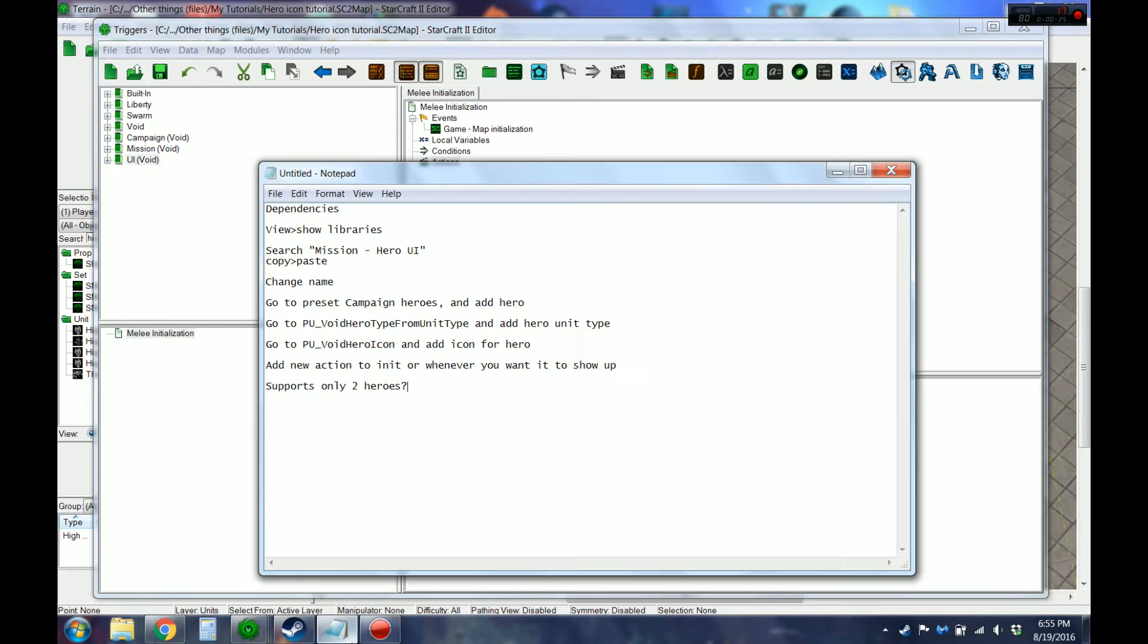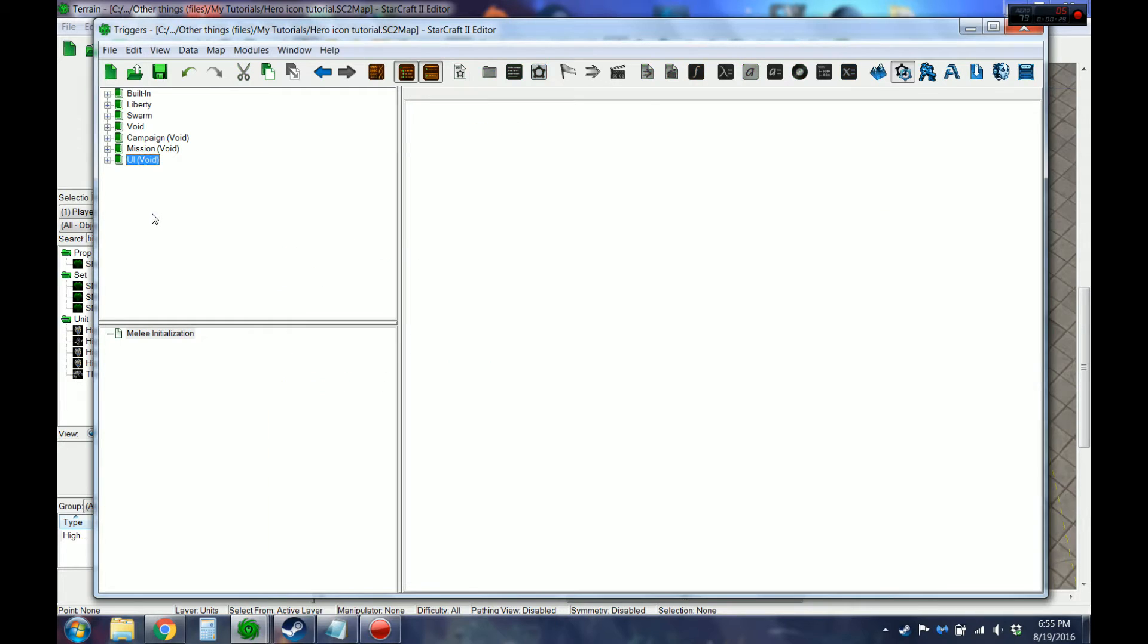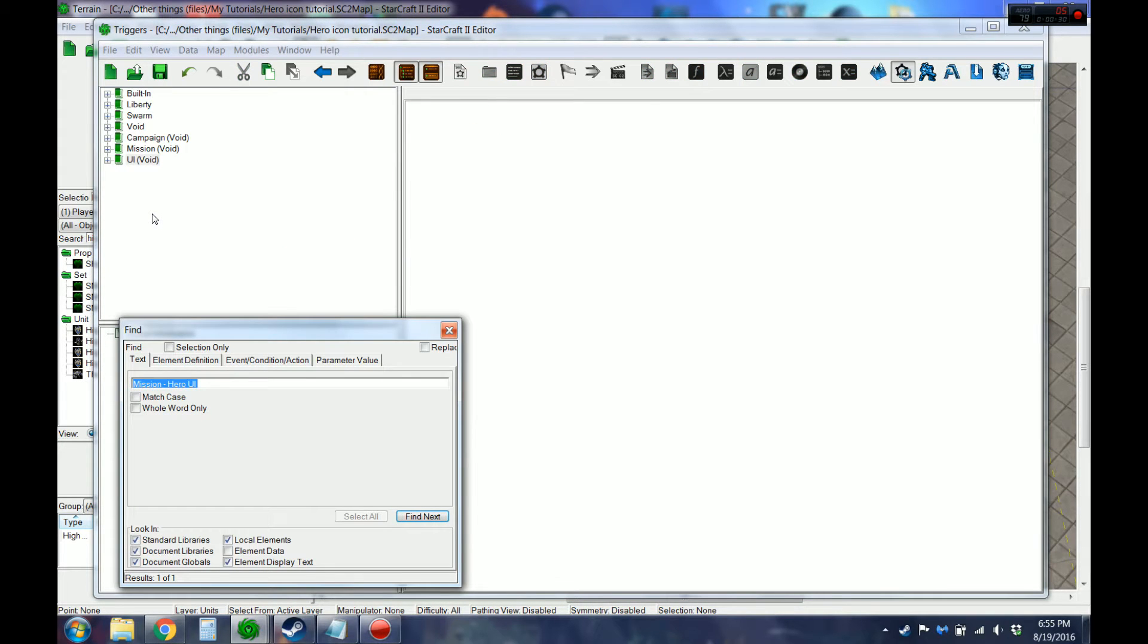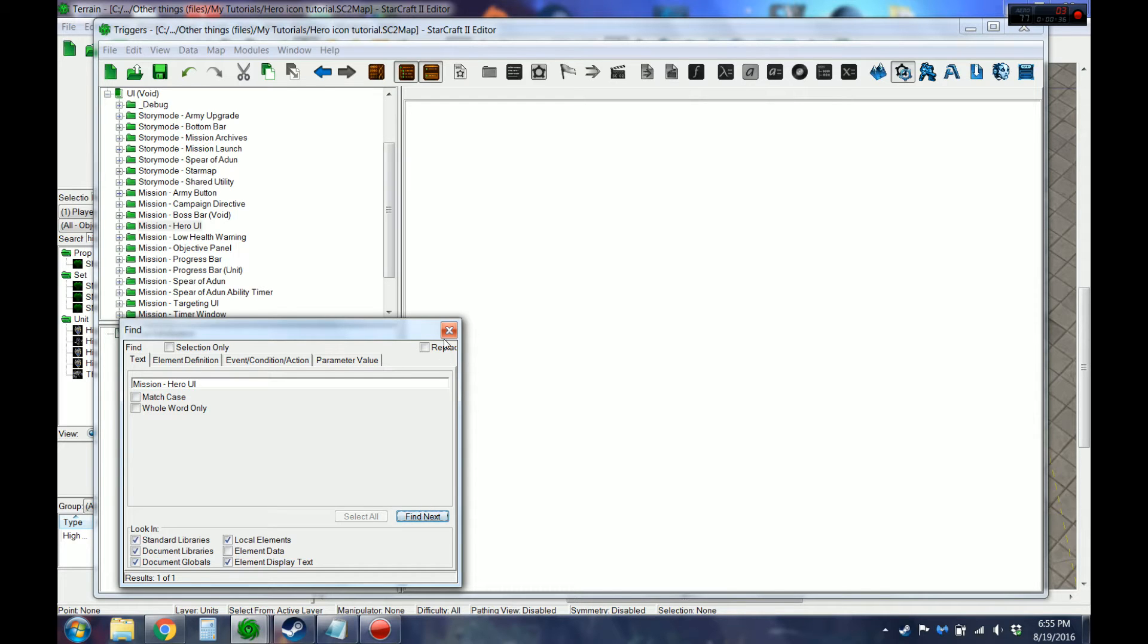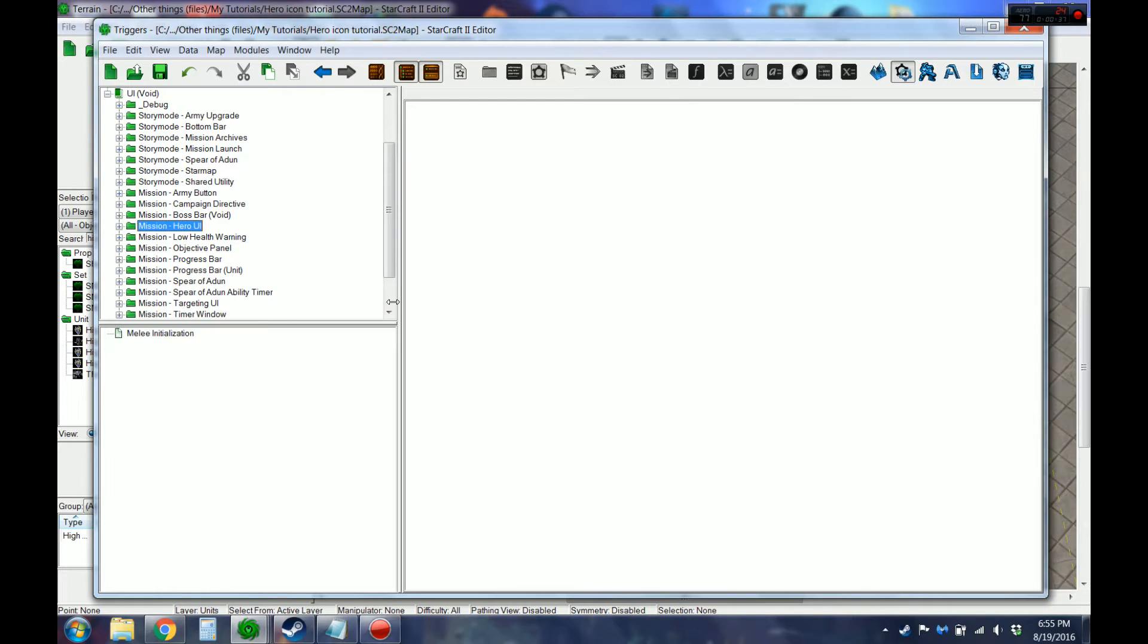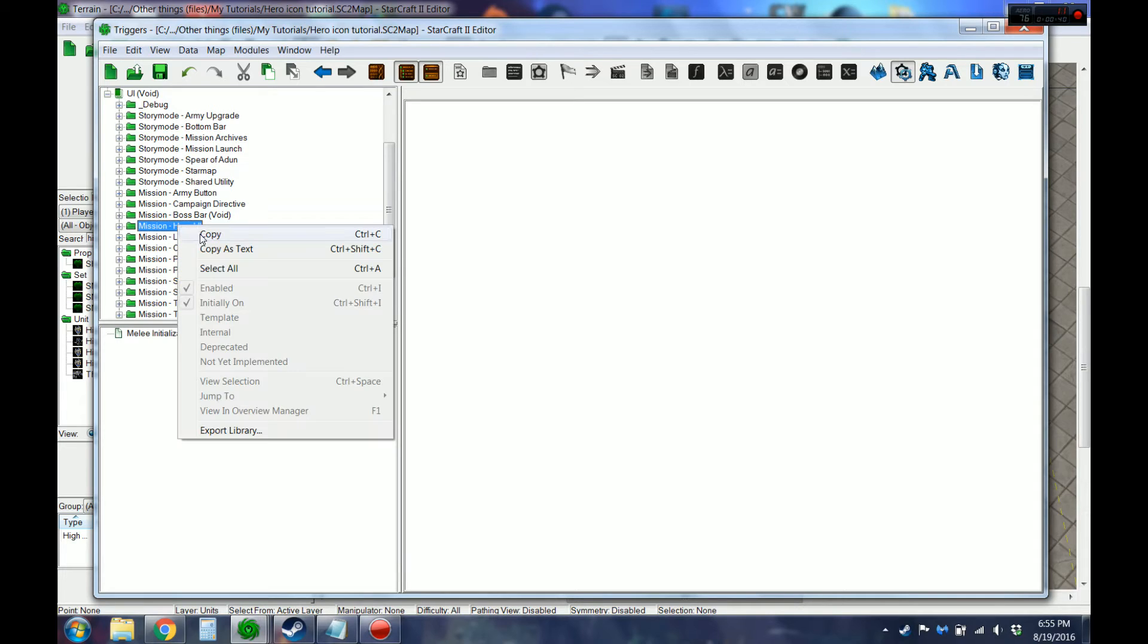The one we are looking for is called Mission Hero UI. So here it is. Go ahead and copy that.